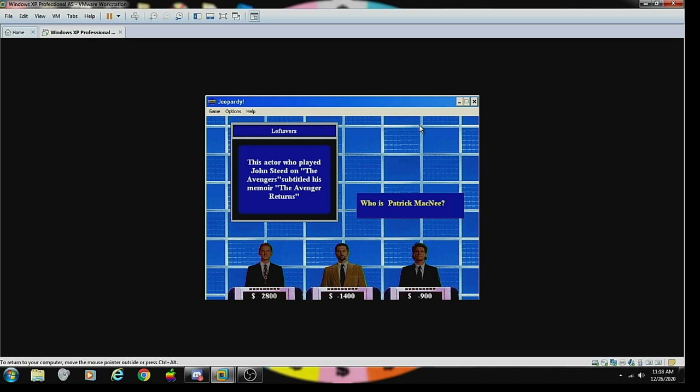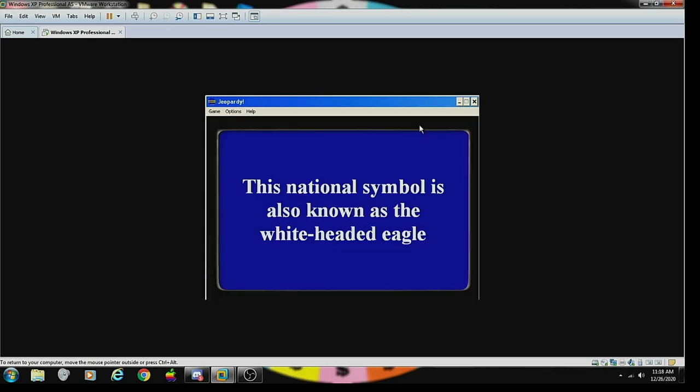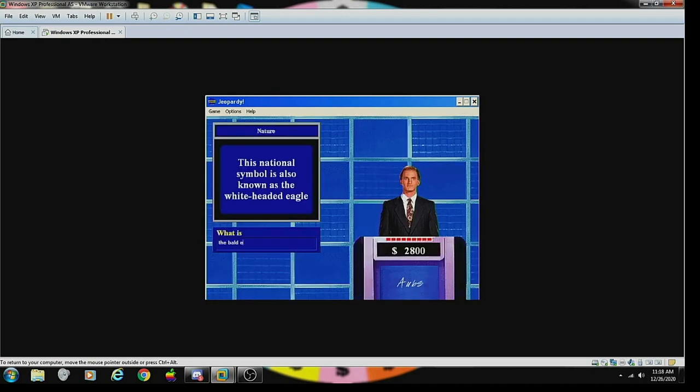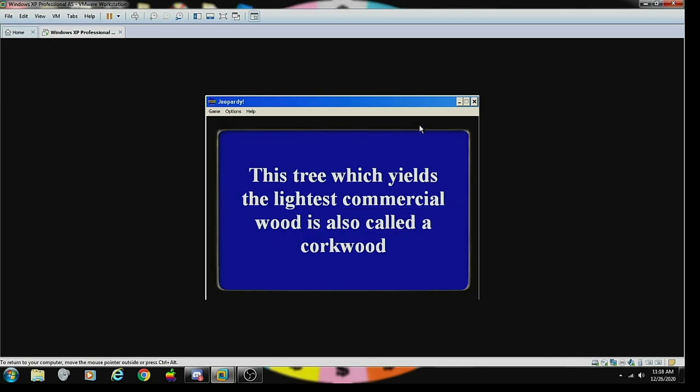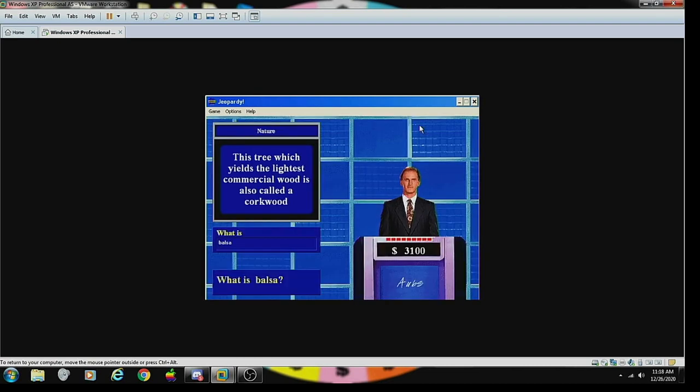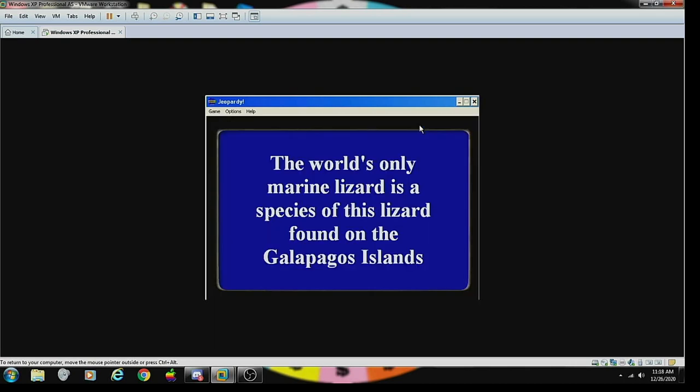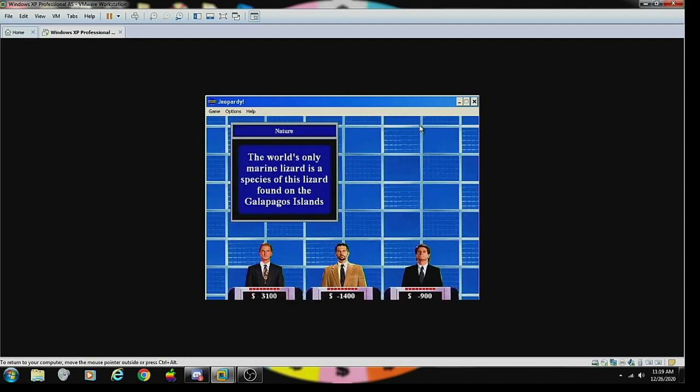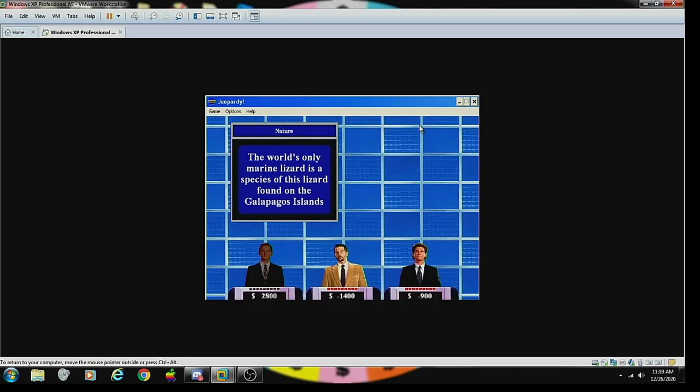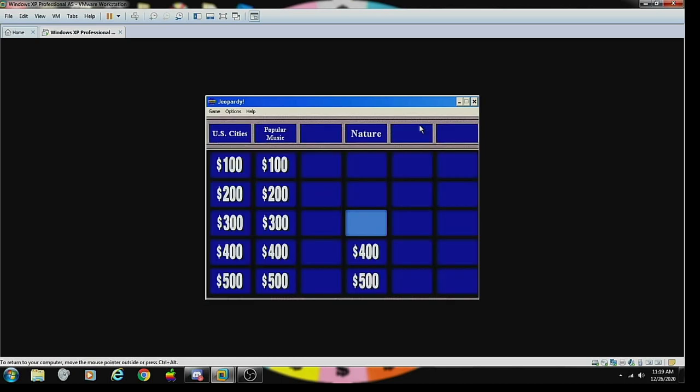Ben Gazzara? Sorry, no. Jack Palance? No, incorrect. For some reason I think it's Roger Moore, but I am going to stay put. Patrick Macnee. Good thing I did not buzz in. Nature 100: this national symbol is also known as the white-headed eagle. What is the bald eagle? Correct. Nature 200: this tree which yields the lightest commercial wood is also called a cork wood. What is balsa? Correct.